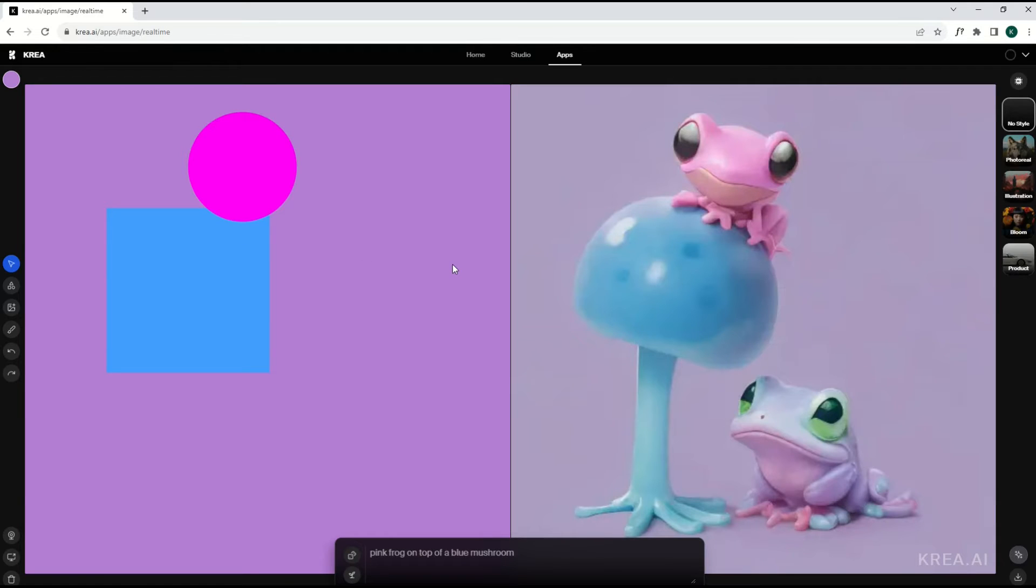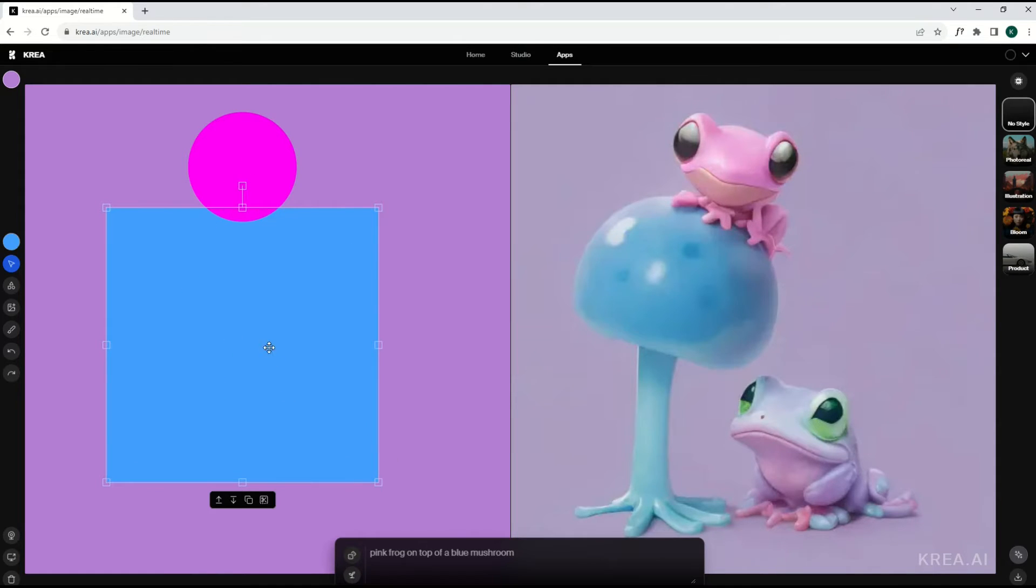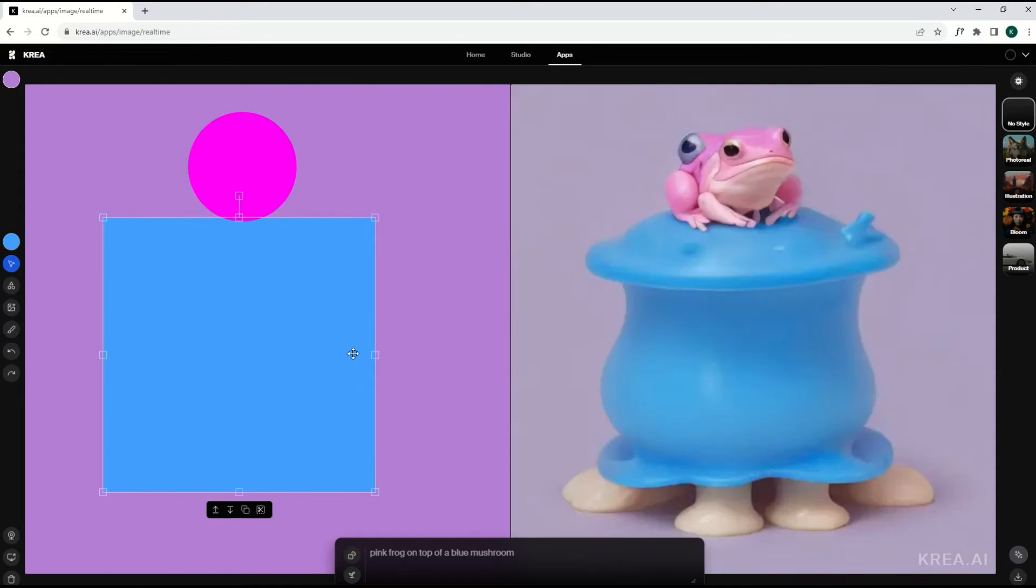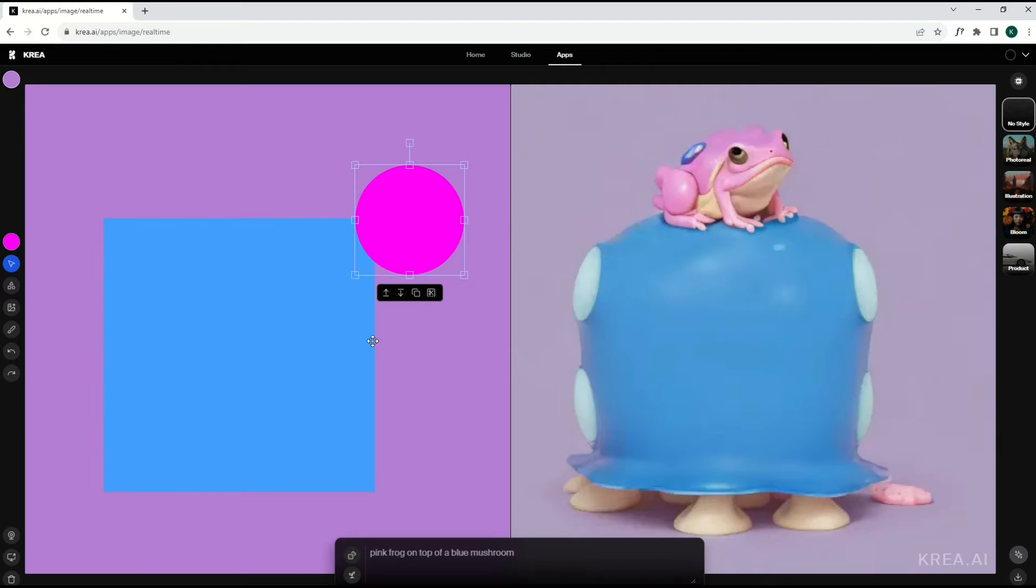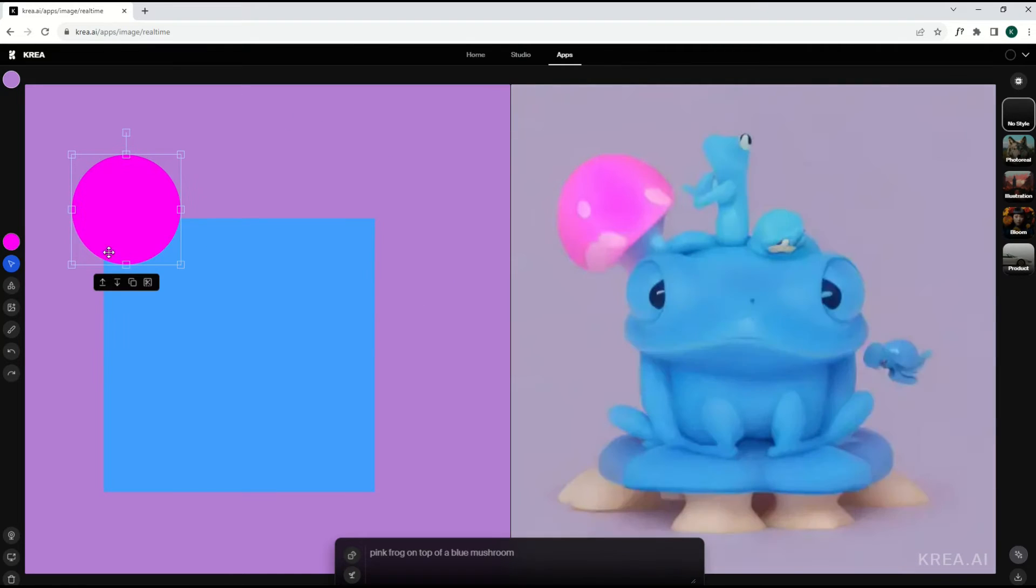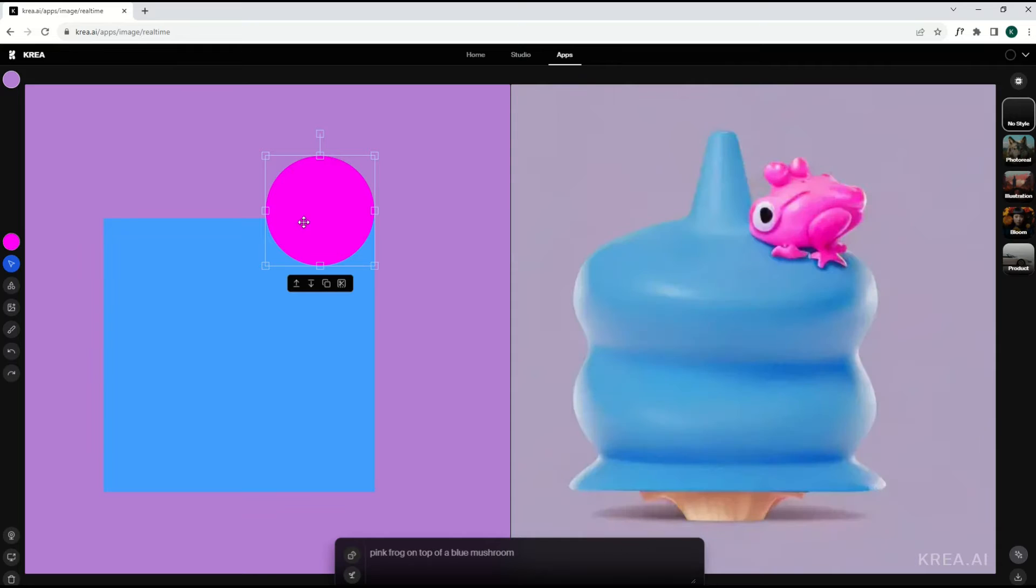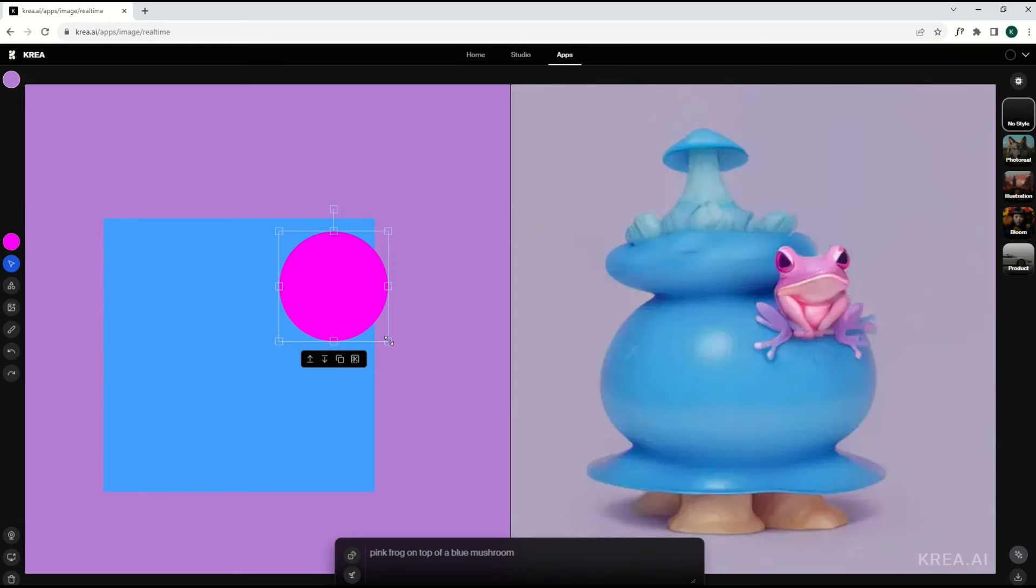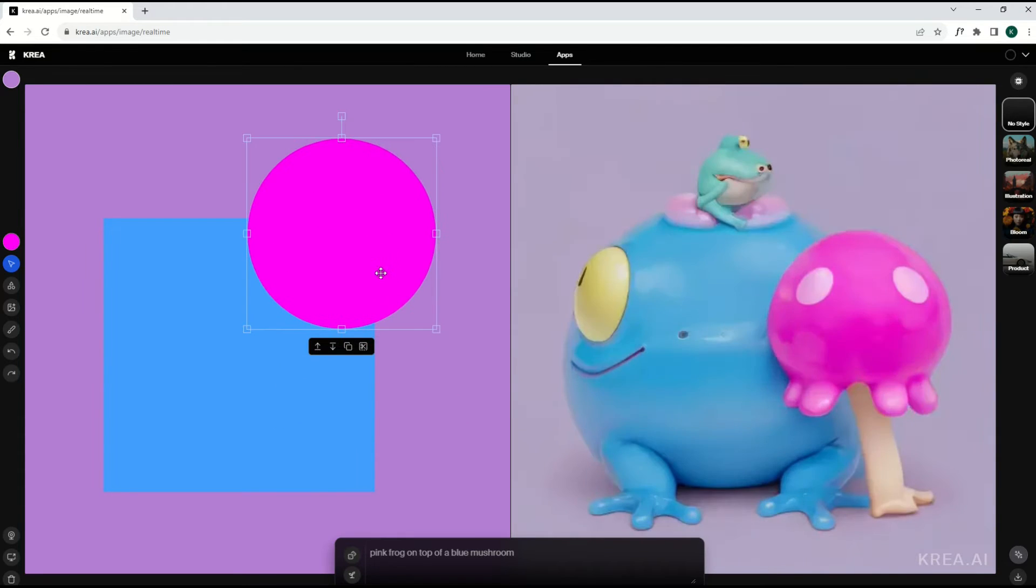You're going to get this kind of weird interface to start. You've got this pink circle and a blue square. It's really kind of cool because you can actually click on the blue square and you can change it and move it around. You'll see in real-time over on the right, the pink circle and the blue square actually interacting. You can make it larger and smaller.